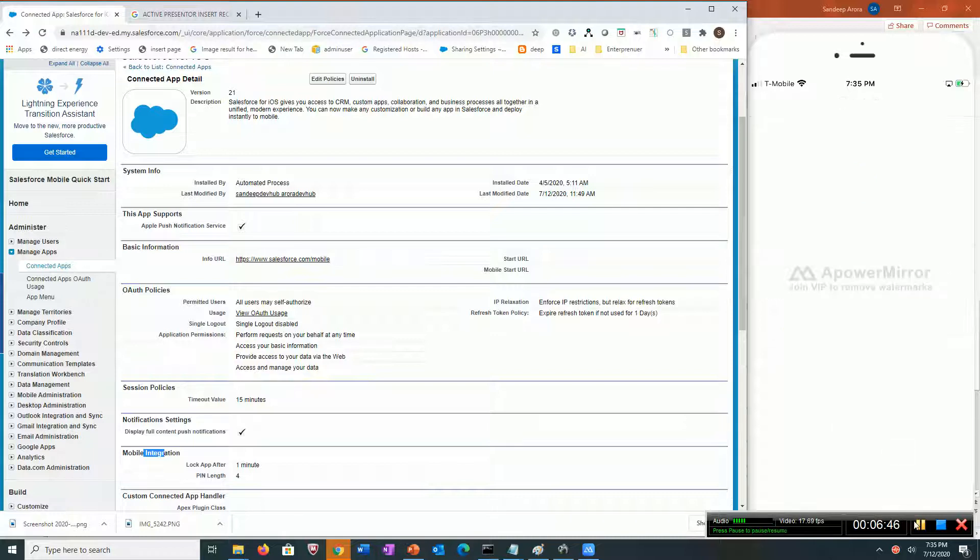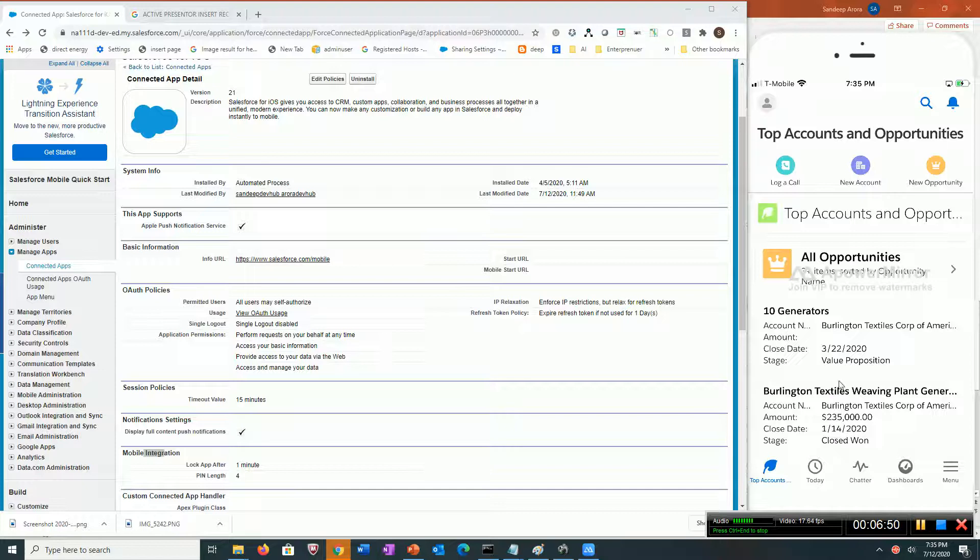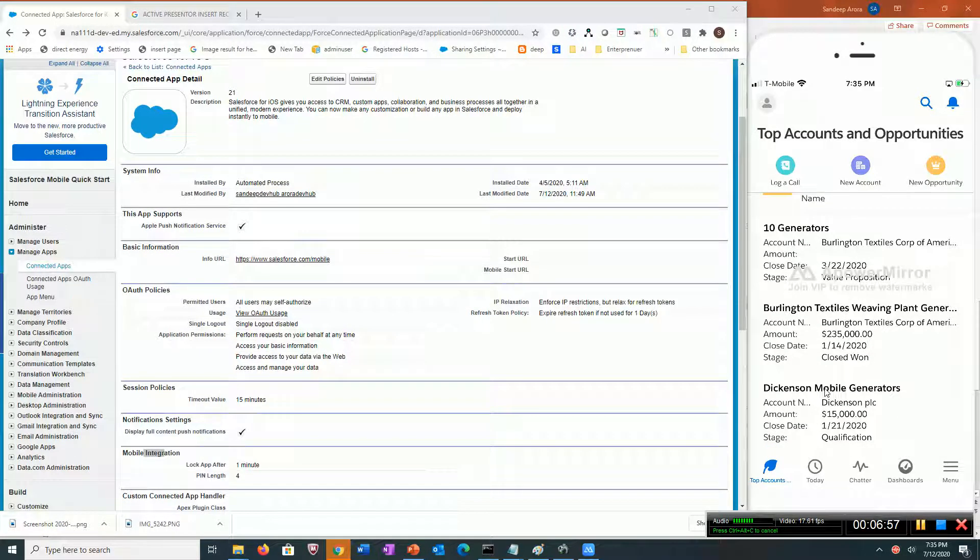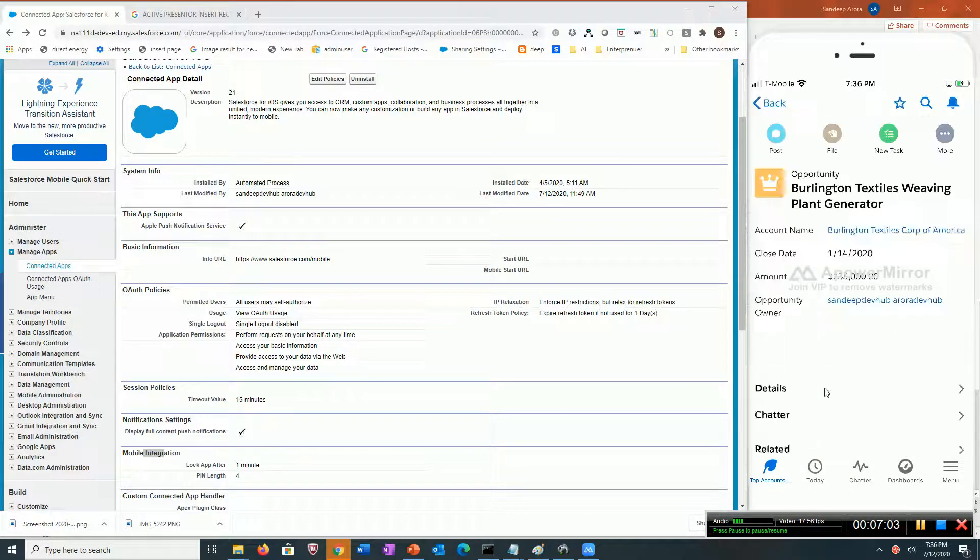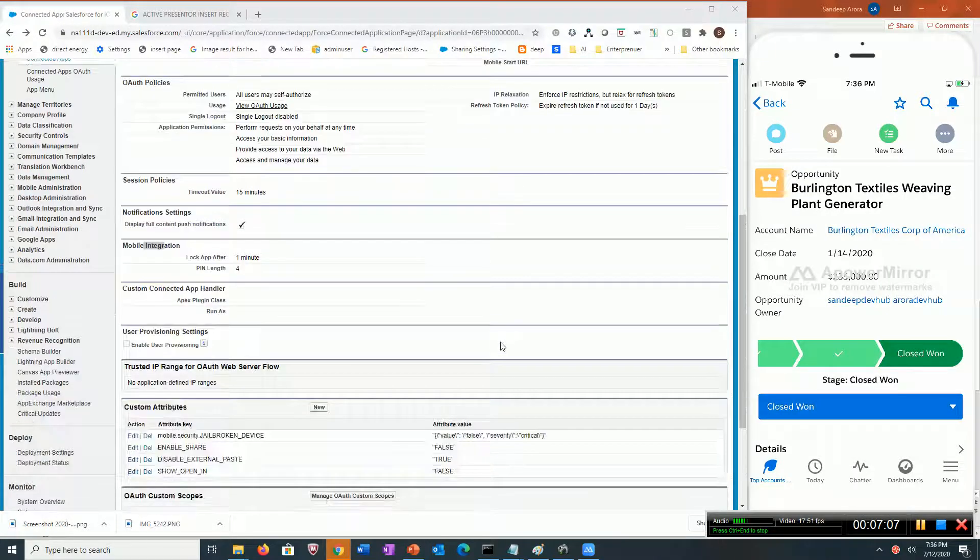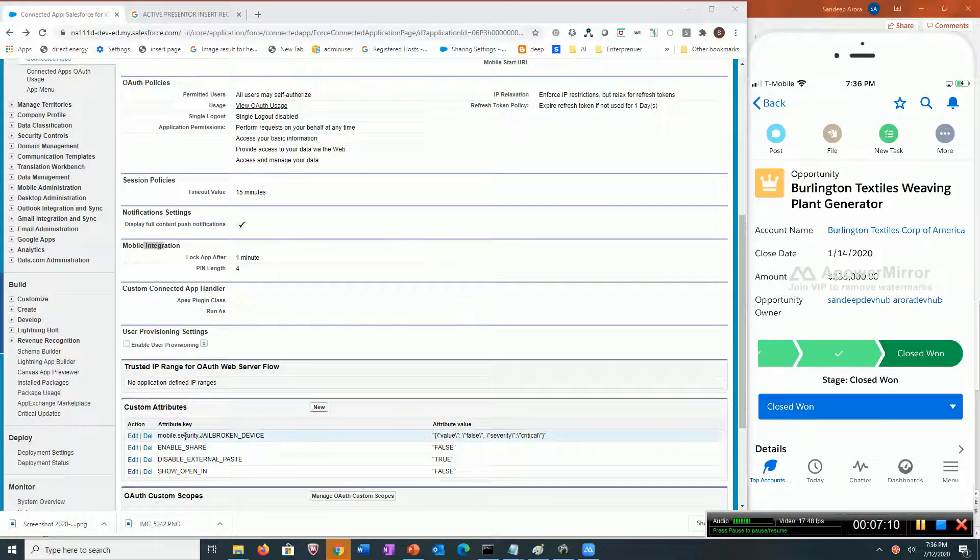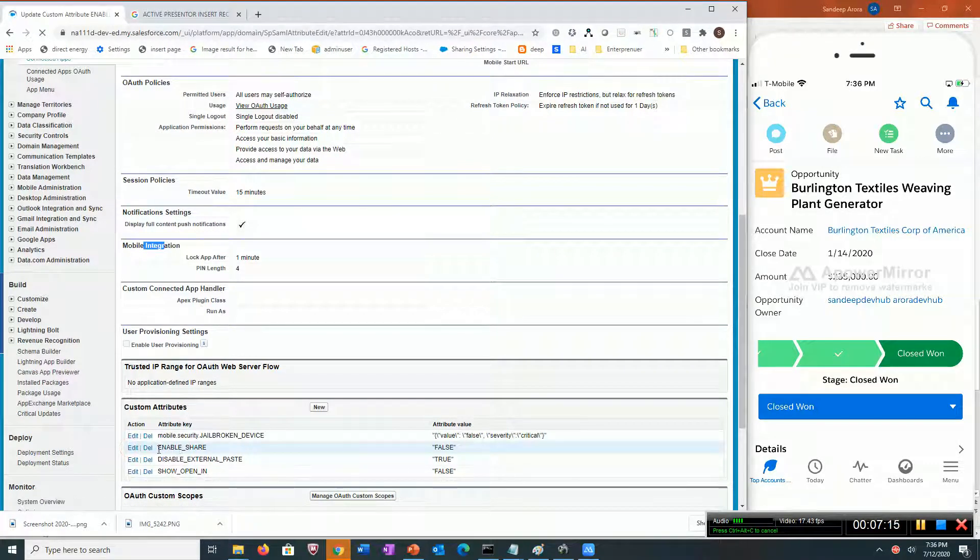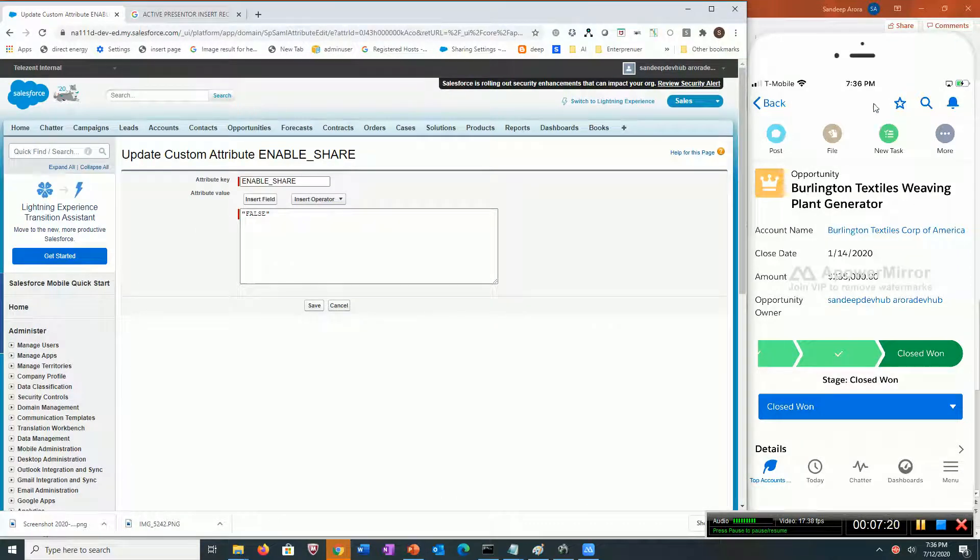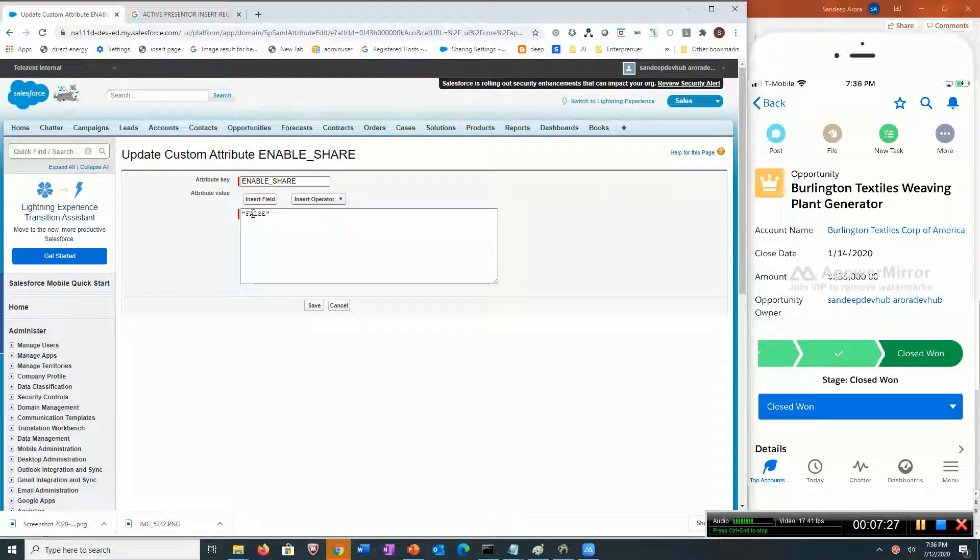Let's go to this account. One thing to note right here: in my custom attributes I have something called Enable Share, and I've set it to false. That is the reason you're not seeing a share icon over here. Essentially I'm saying I do not want users to share account links or any link.